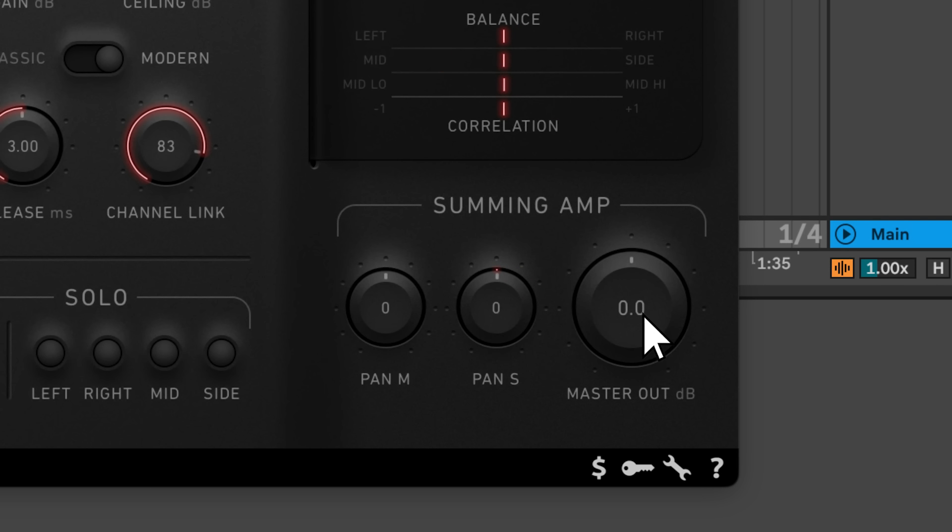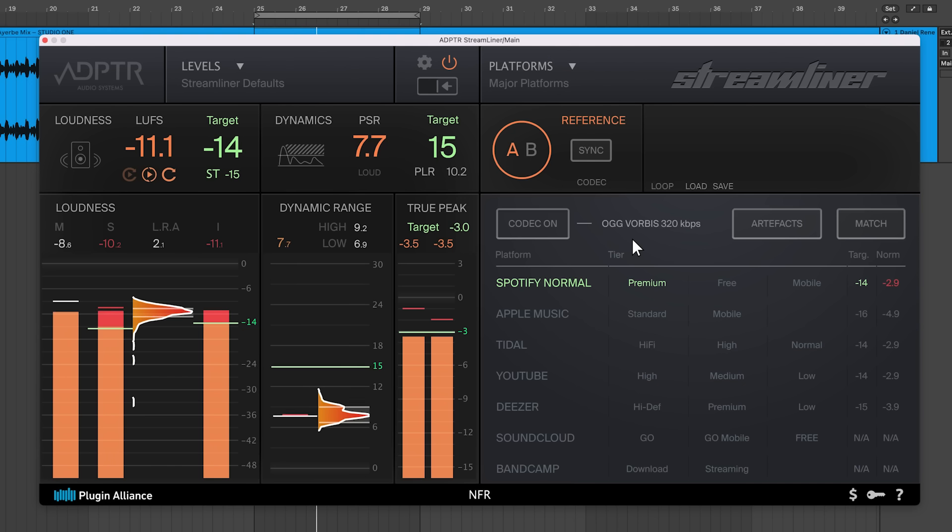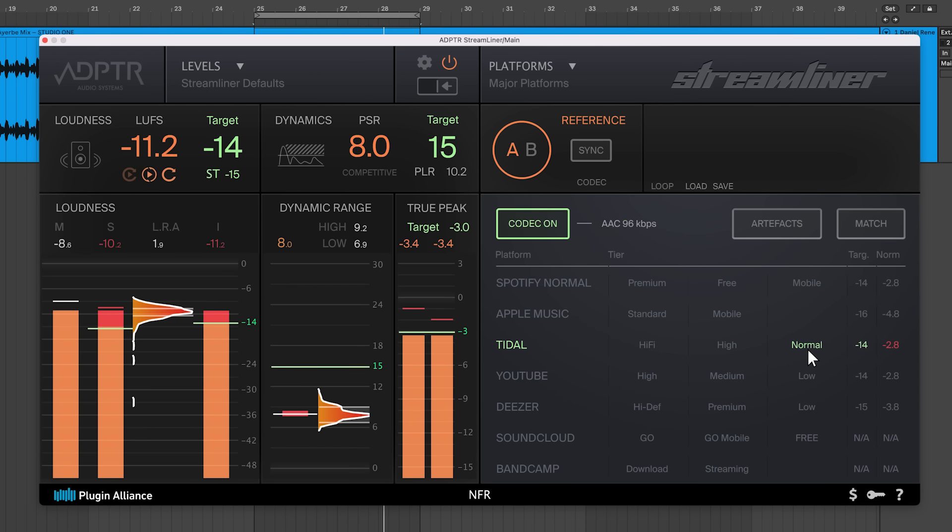The master out lets you set your final output level to provide your mix with sufficient headroom. When you upload your music to different streaming services, it's converted into different codecs, which can lead to distortion if you don't leave enough headroom. You can use Streamliner to audition your music using low-quality codecs to determine exactly how much headroom you need to leave.